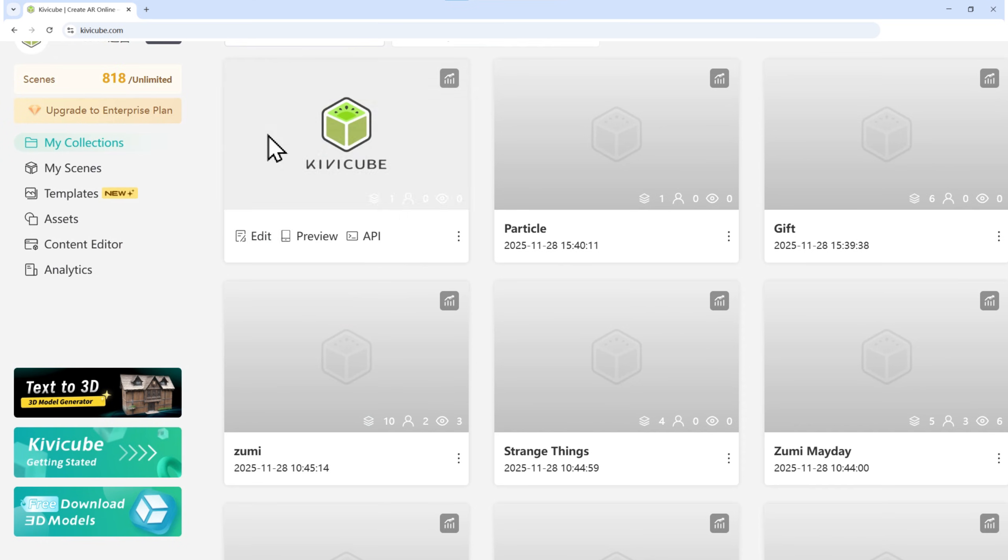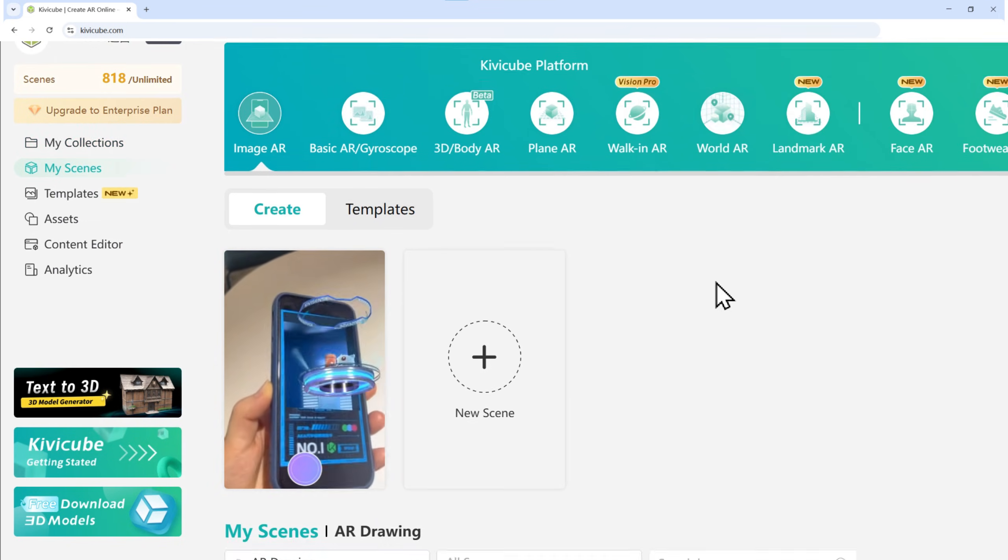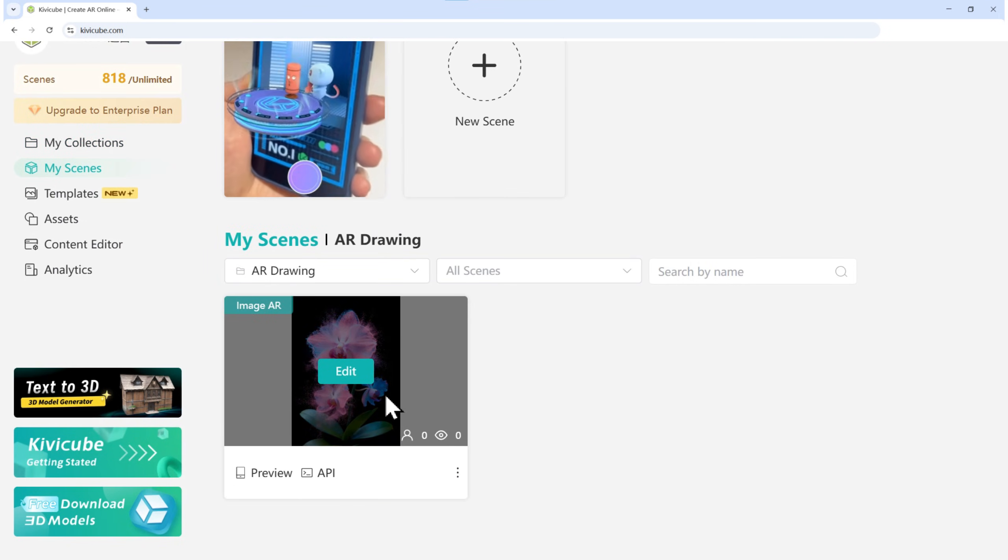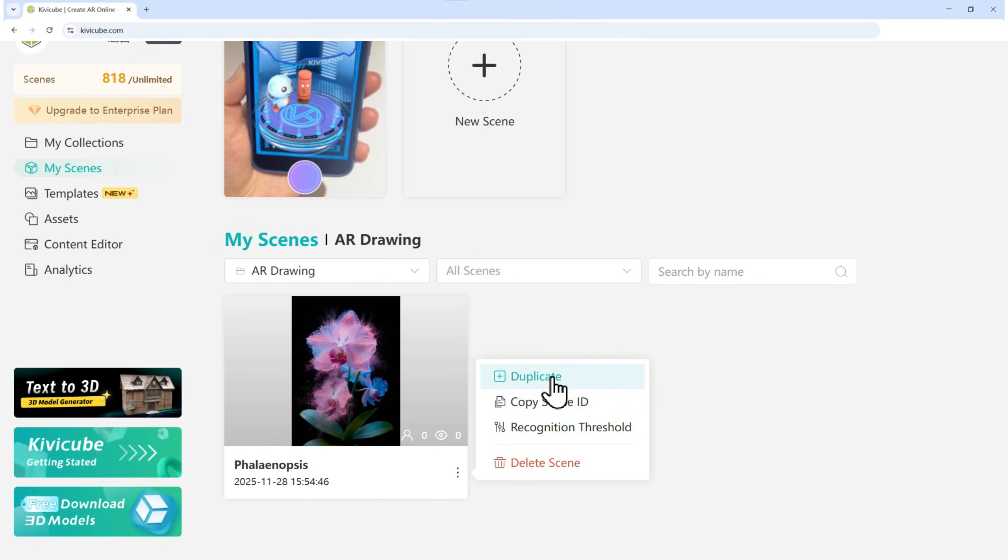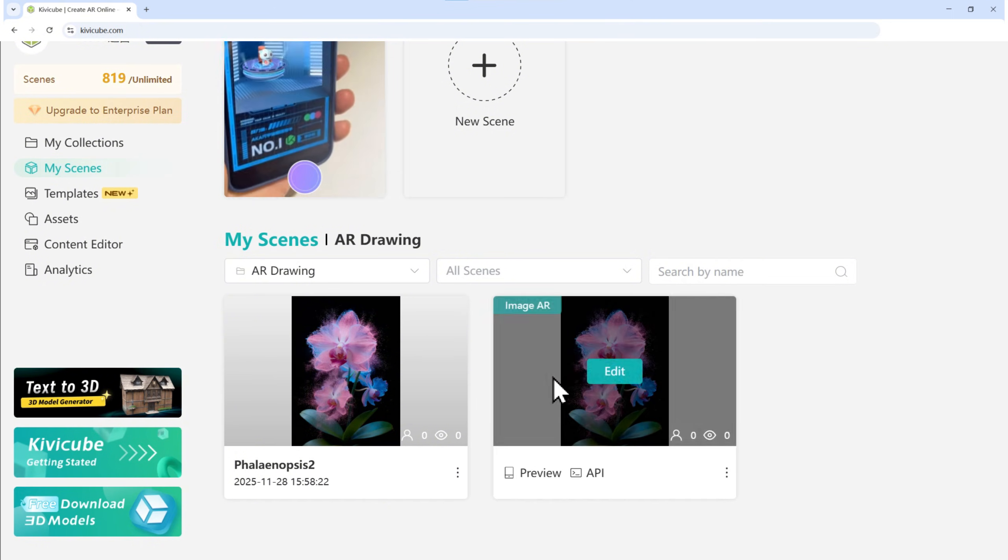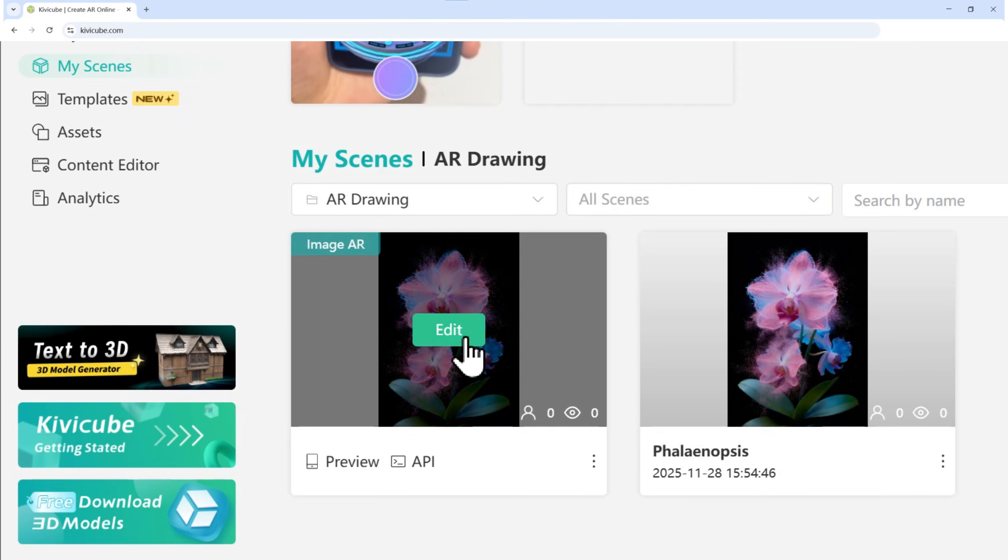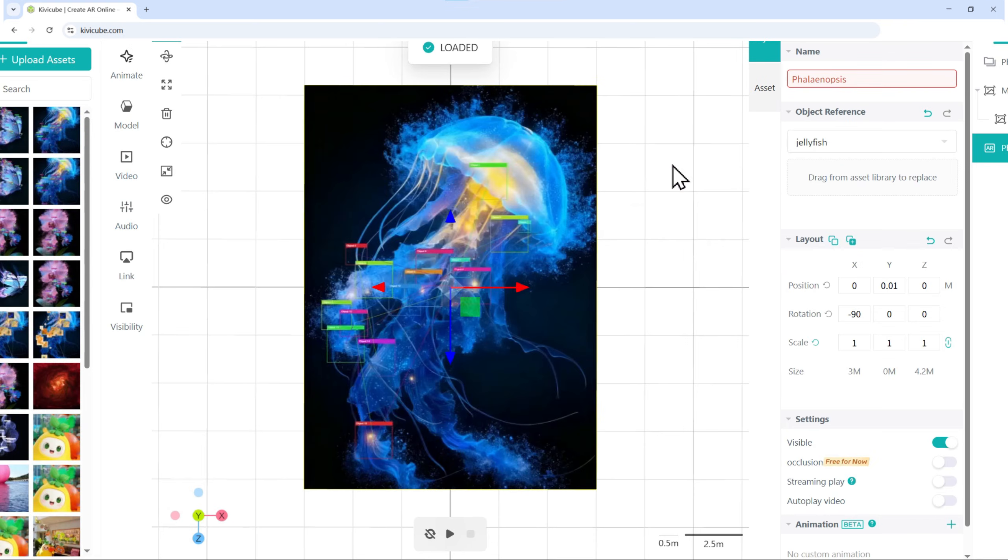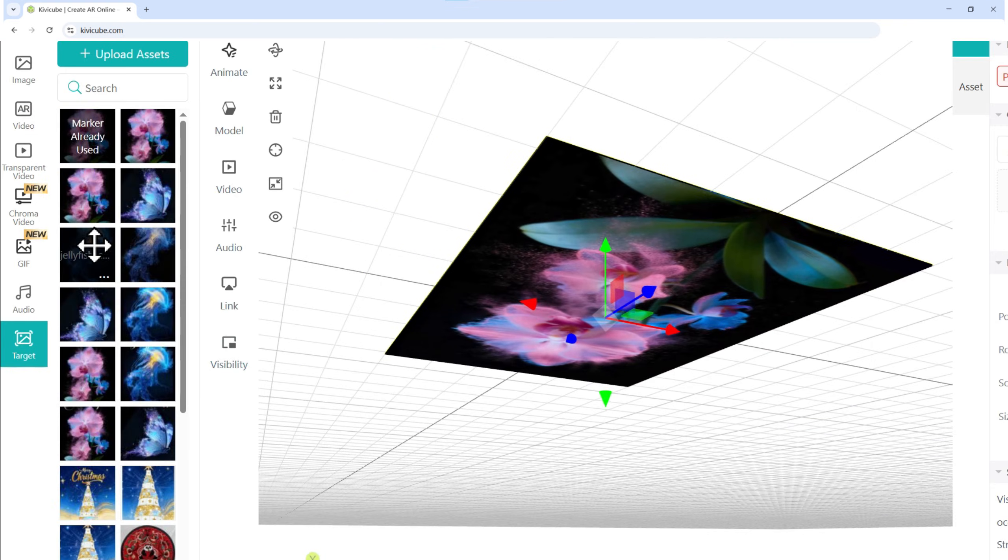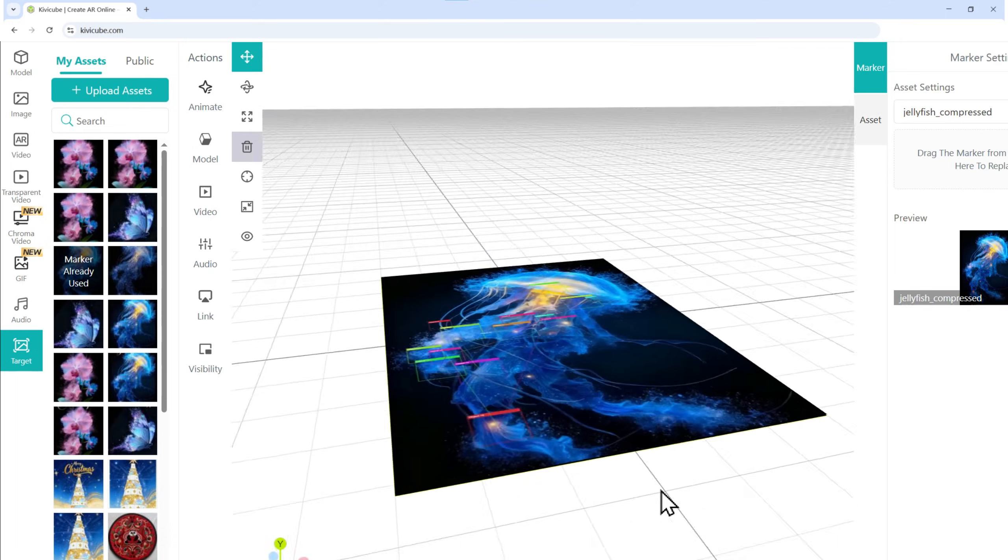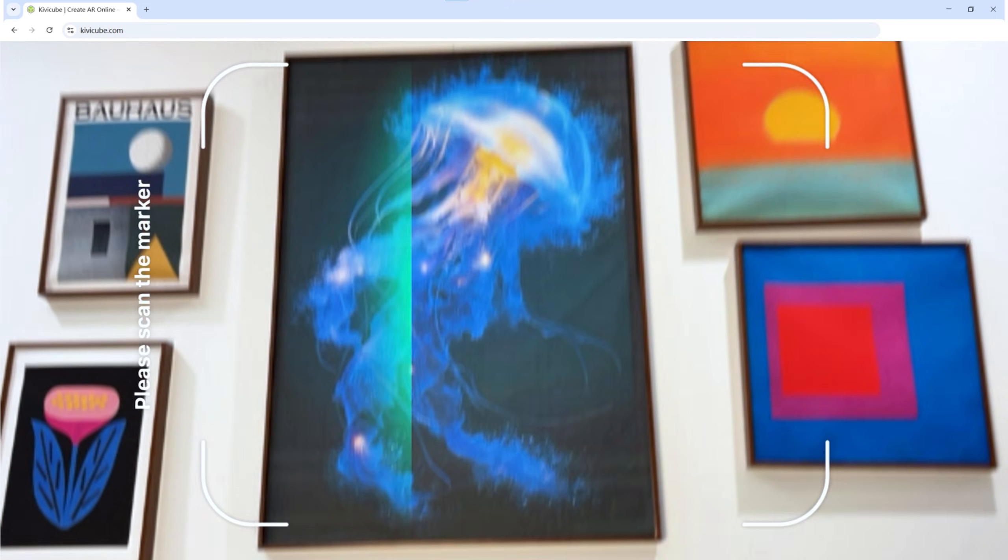Now, to build the next scene quickly, head back to My Scenes. Find the scene you just created and click the Duplicate button to make a copy. Then, open the copy. To swap the assets, simply drag your new image or video from the library and drop it into the Replays zone. It'll update instantly.